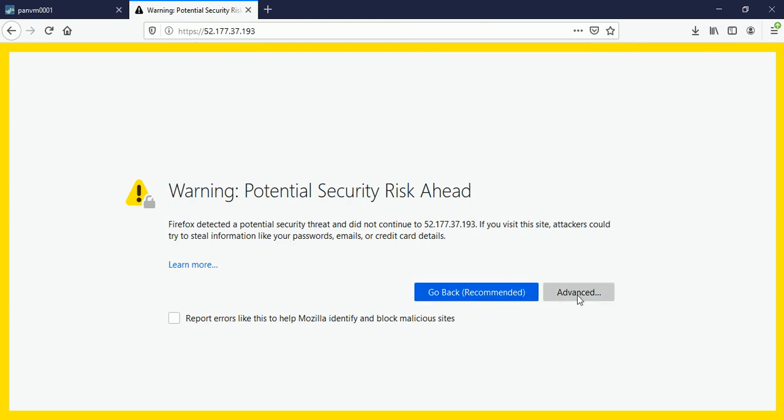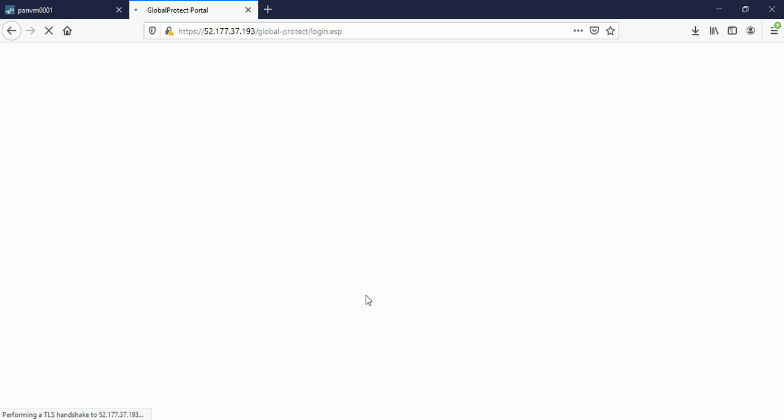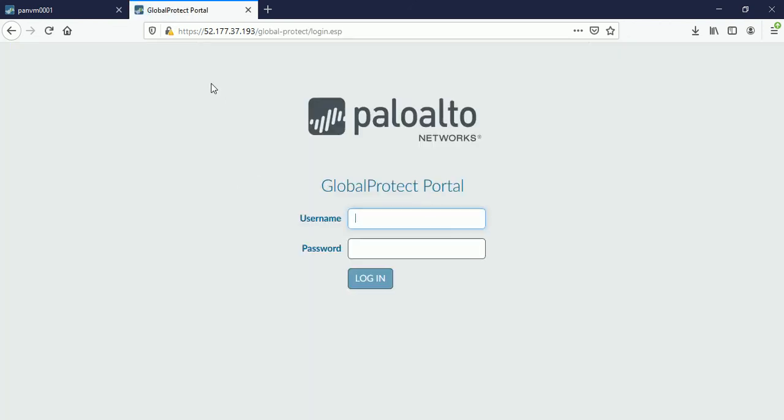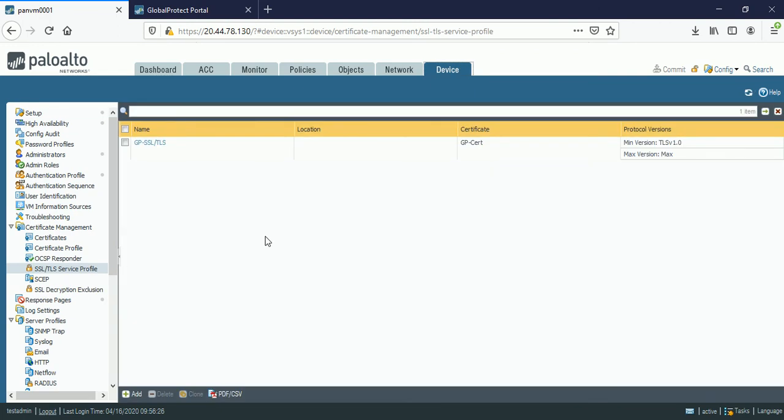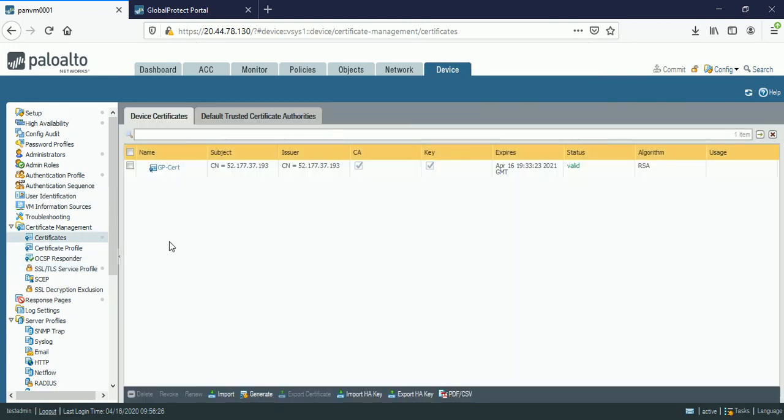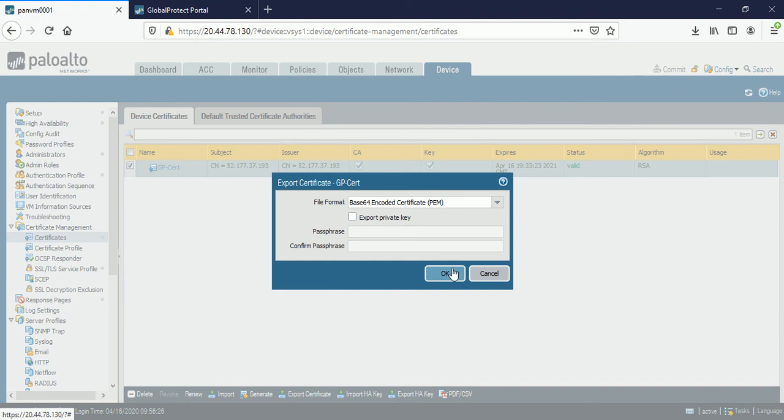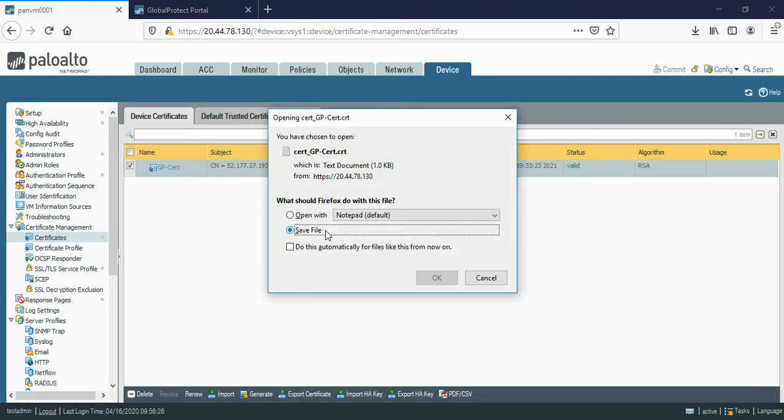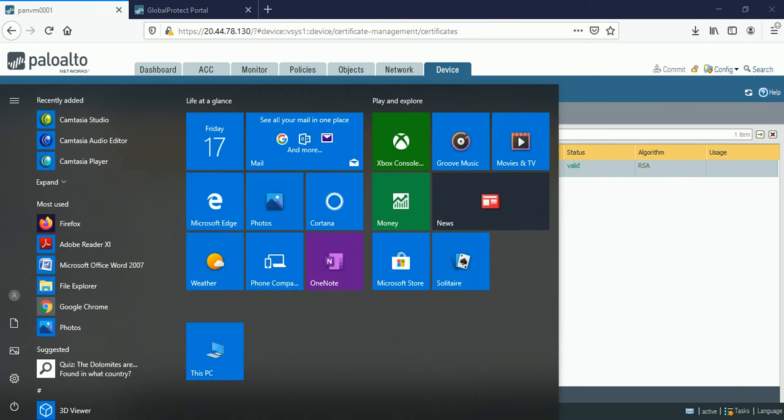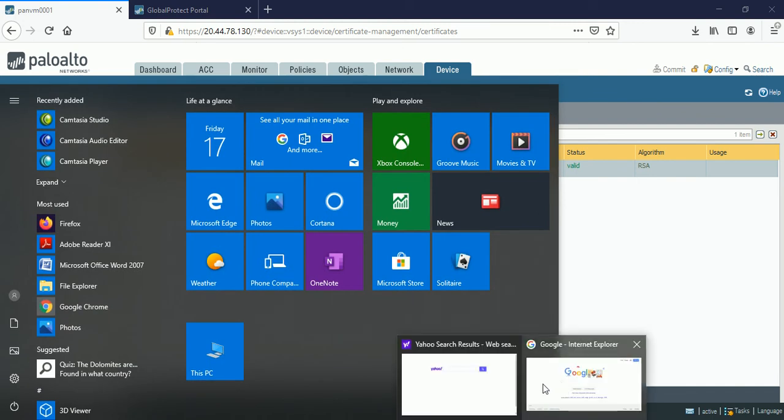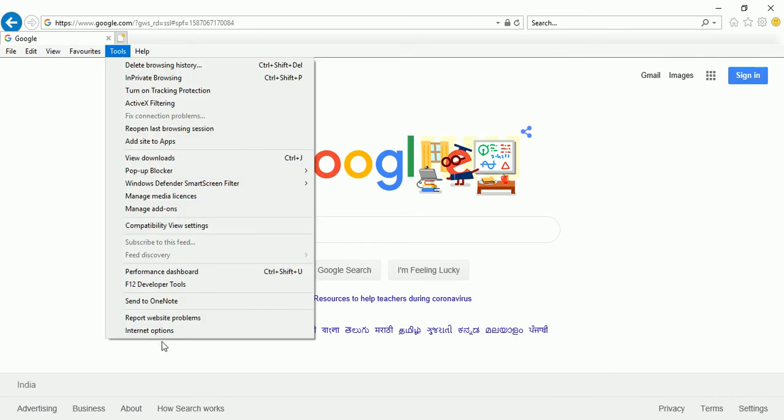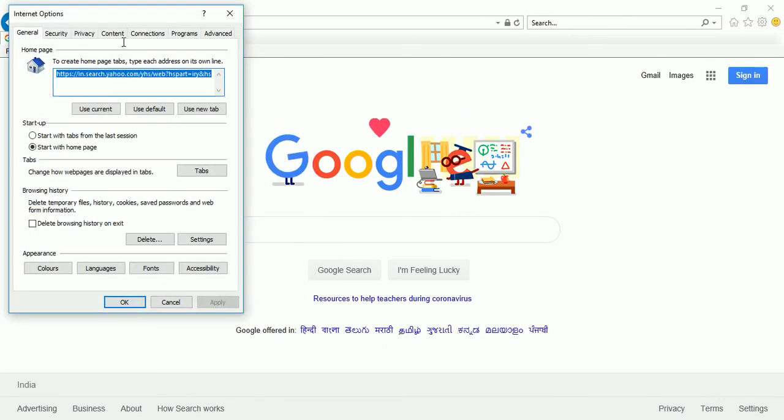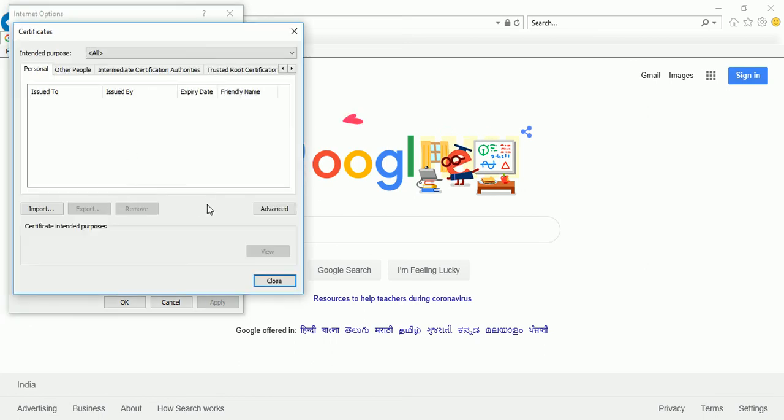So let me connect the firewall through global protect IP. This is the IP. So it's giving the error for the certificate. So before that, let me import the certificate in my laptop. Let me export certificate. Let me save the same. Certificate has been downloaded on my laptop and has been saved.